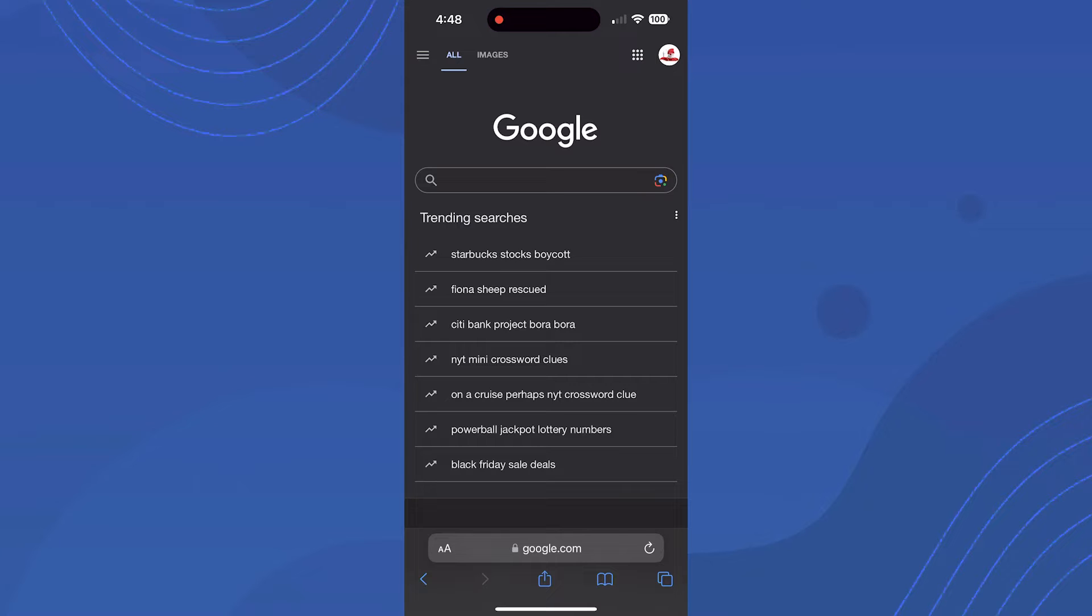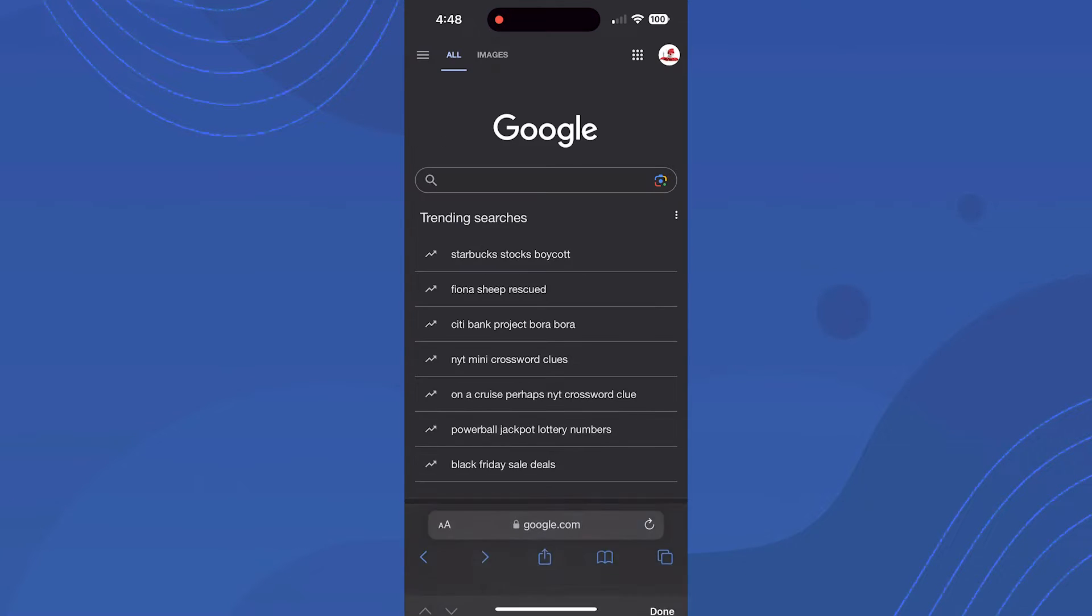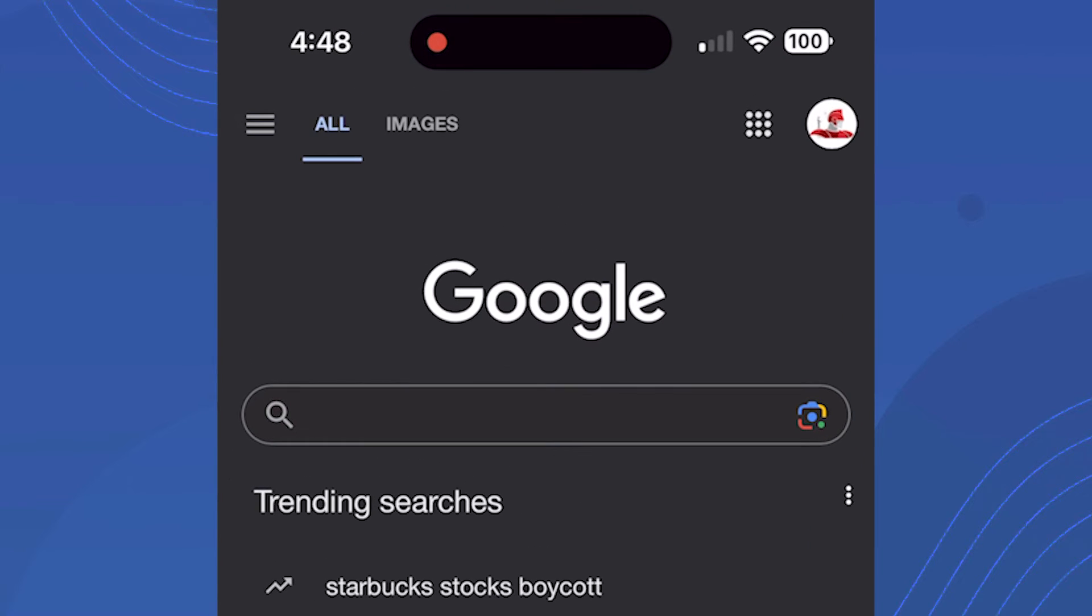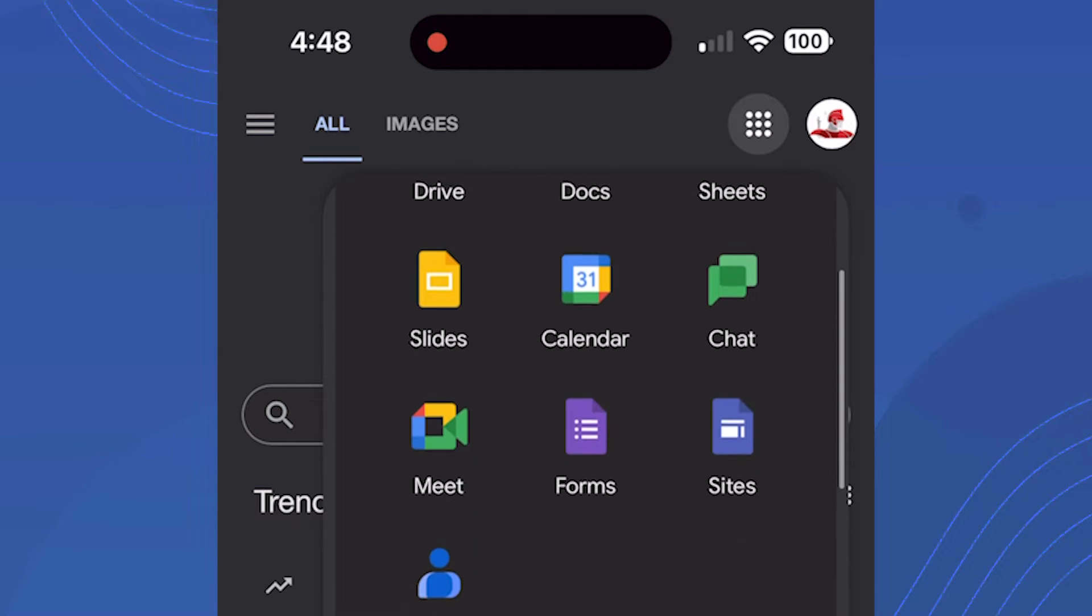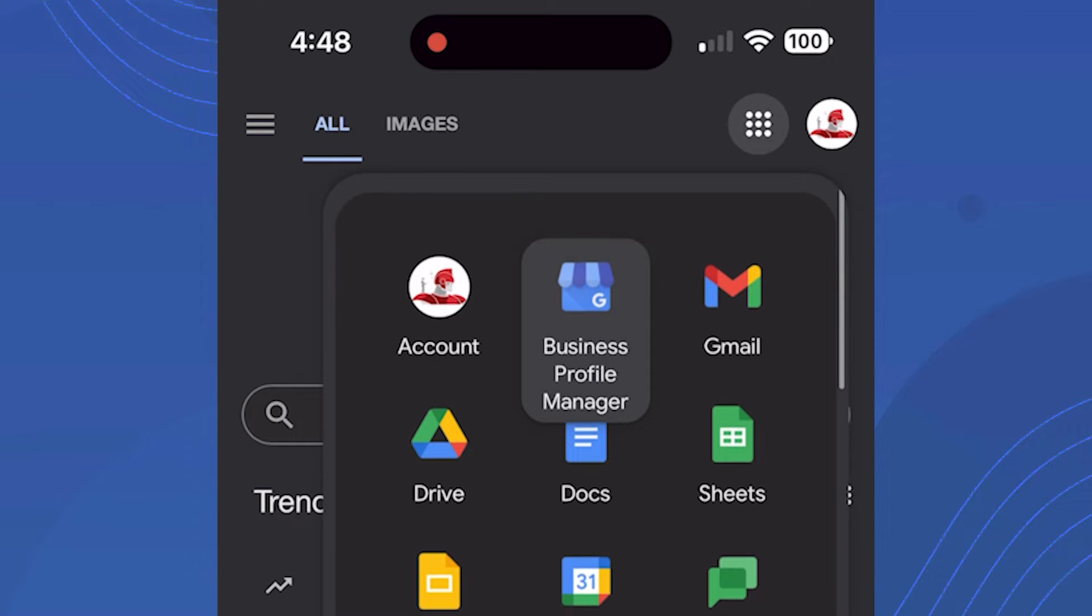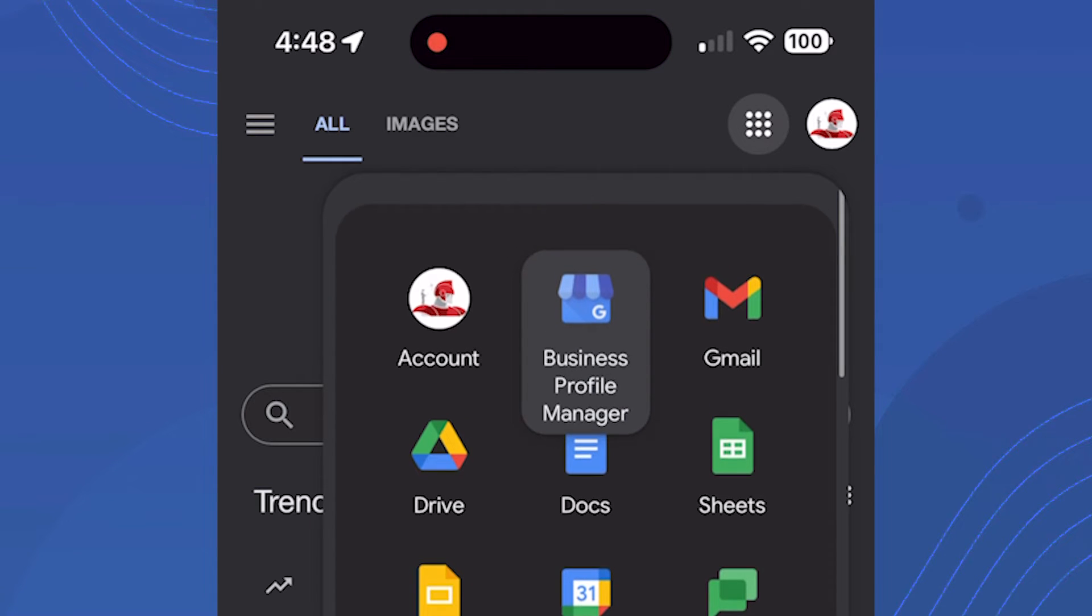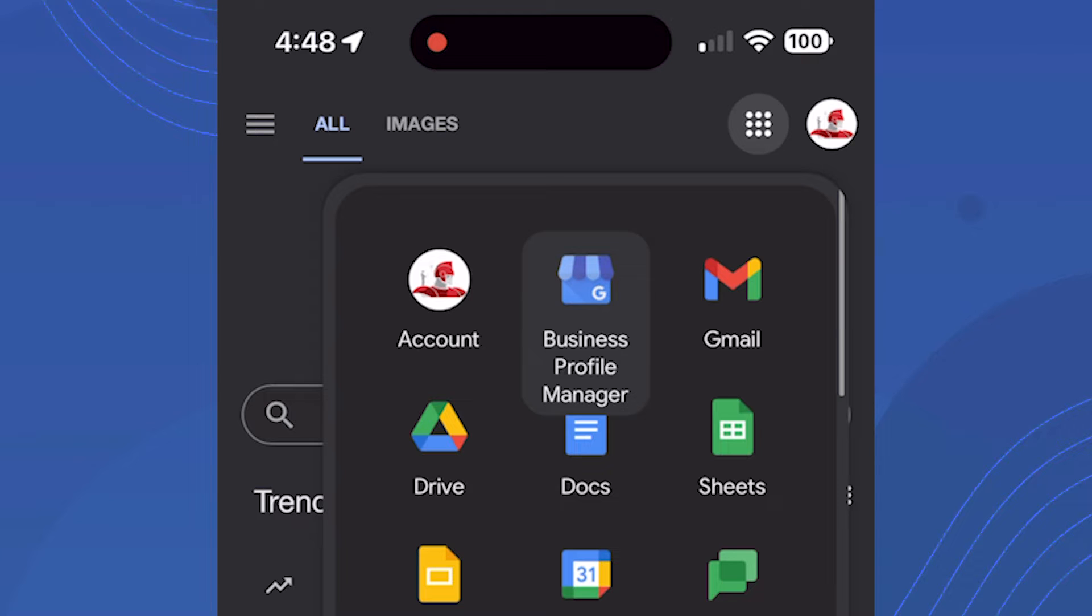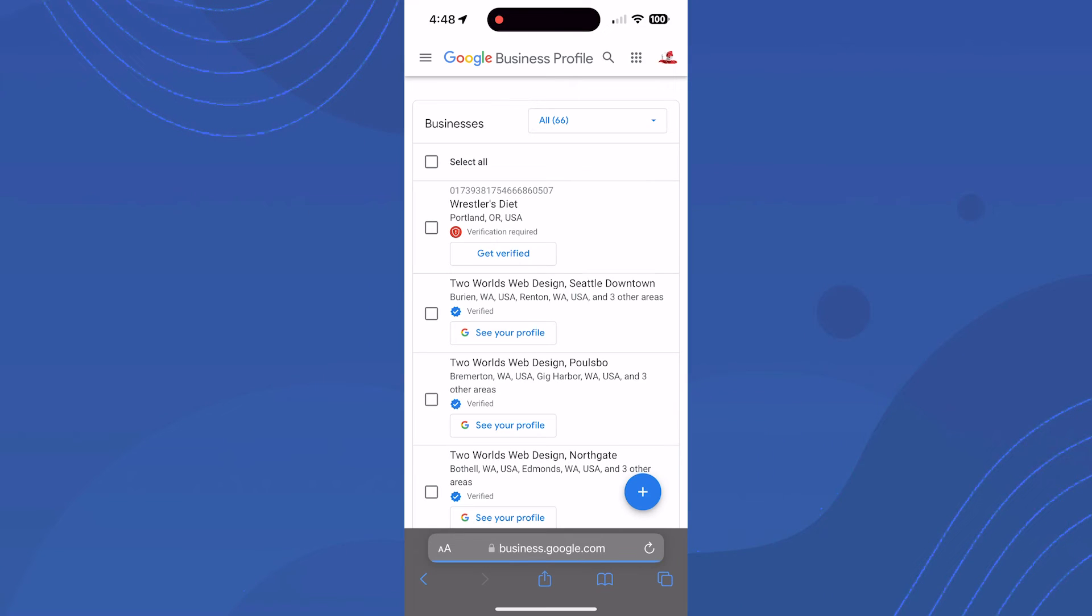To access your profile, start at the Google homepage on your mobile device. Click the top right icon with nine dots. This shows the Google applications available. Go to the Business Profile Manager, which is the middle top blue hut icon. Click that and it shows all the business profiles you manage.